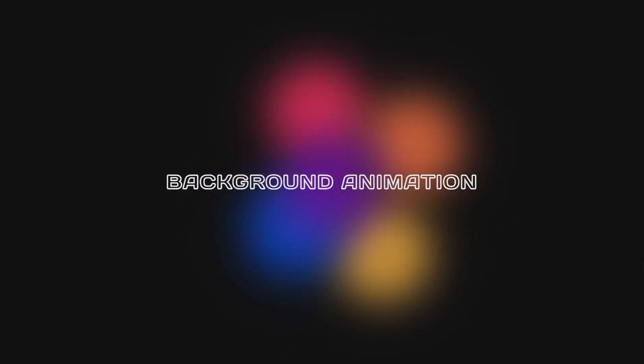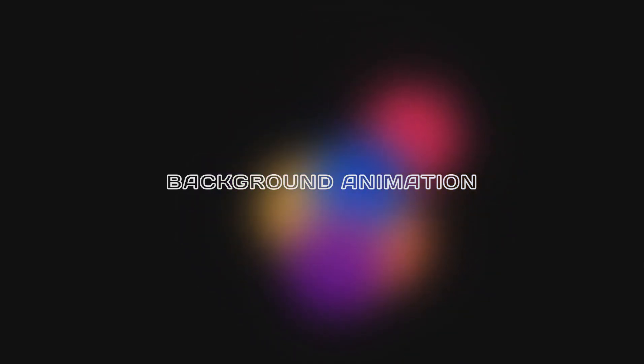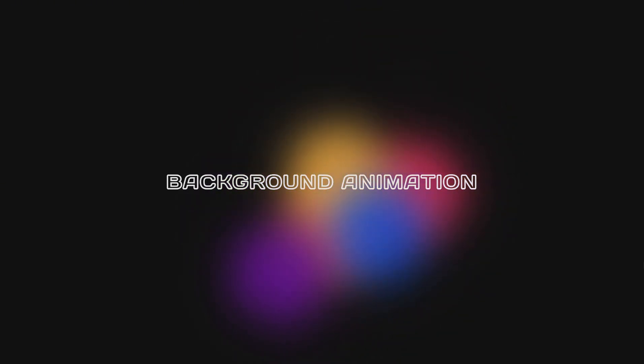Hi everyone. In this tutorial, we will create a background animation using HTML and CSS.